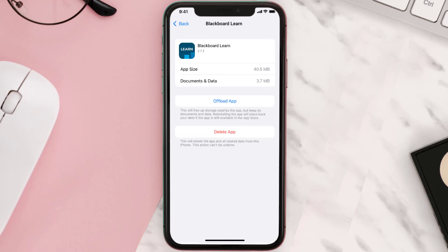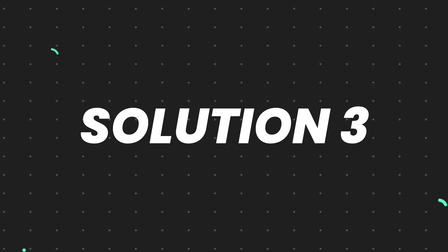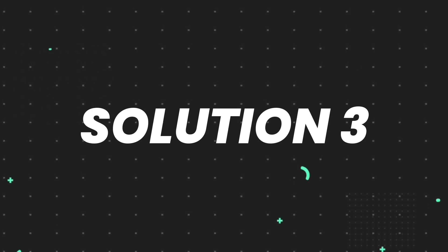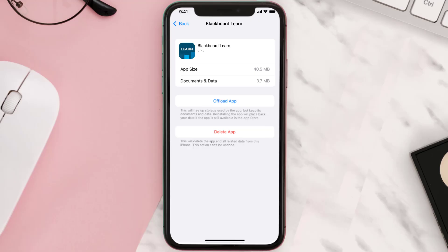This should fix the issue, but if it doesn't, then you need to completely reinstall the app. Follow the on-screen instructions to navigate all the way to the app page.